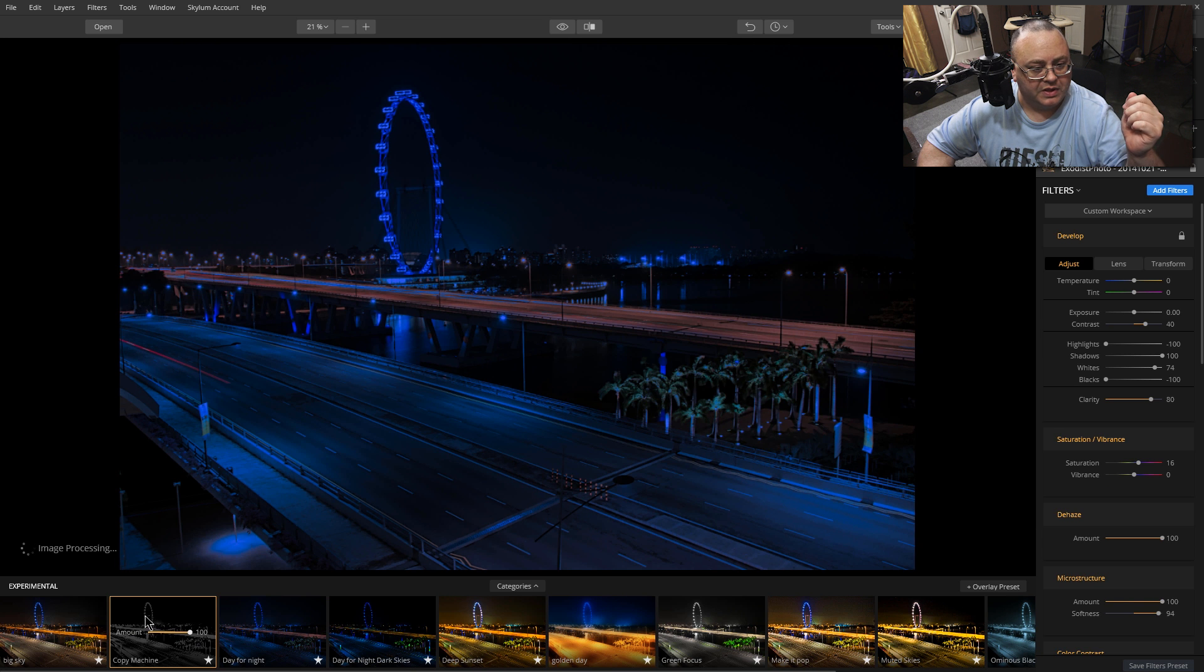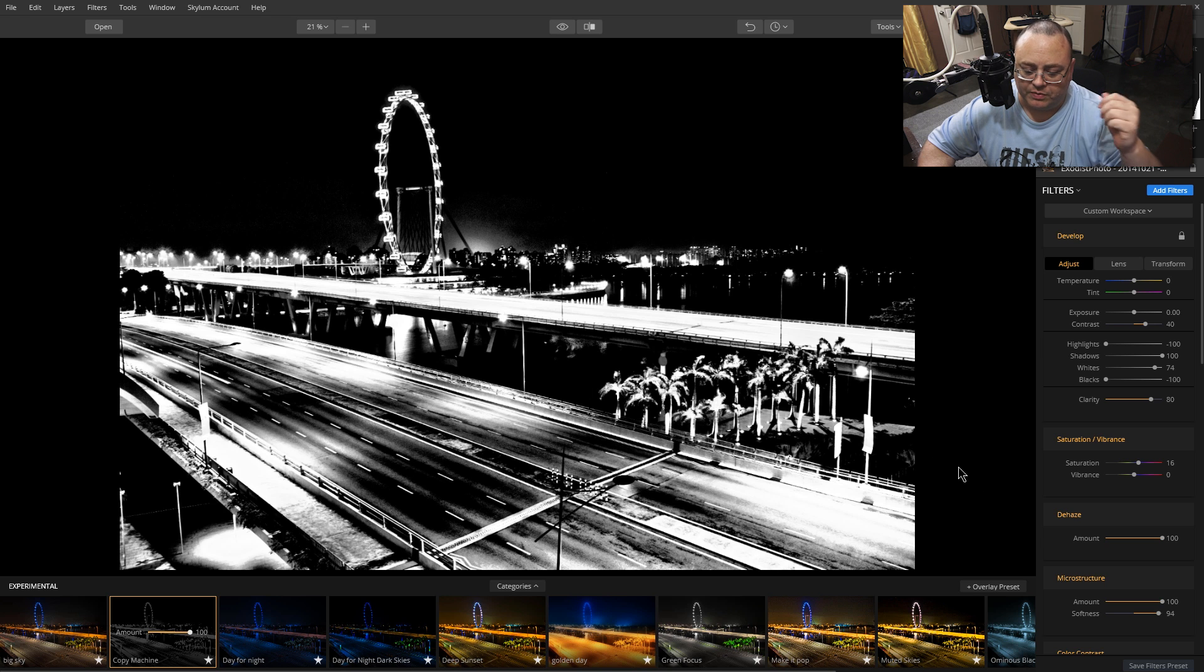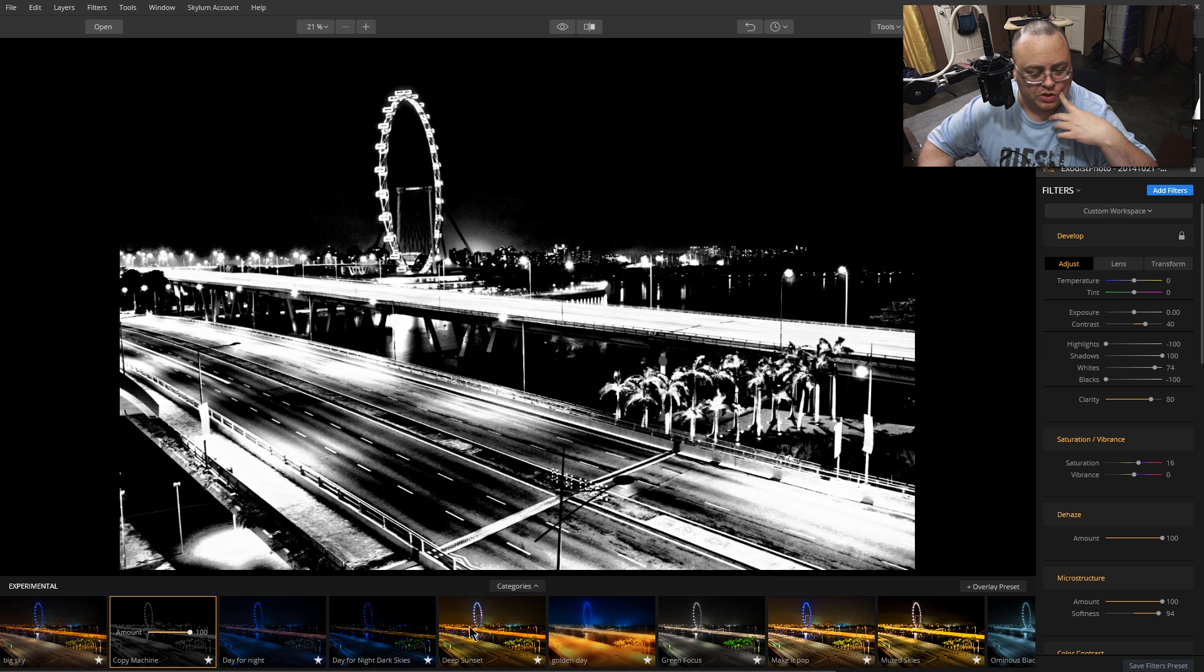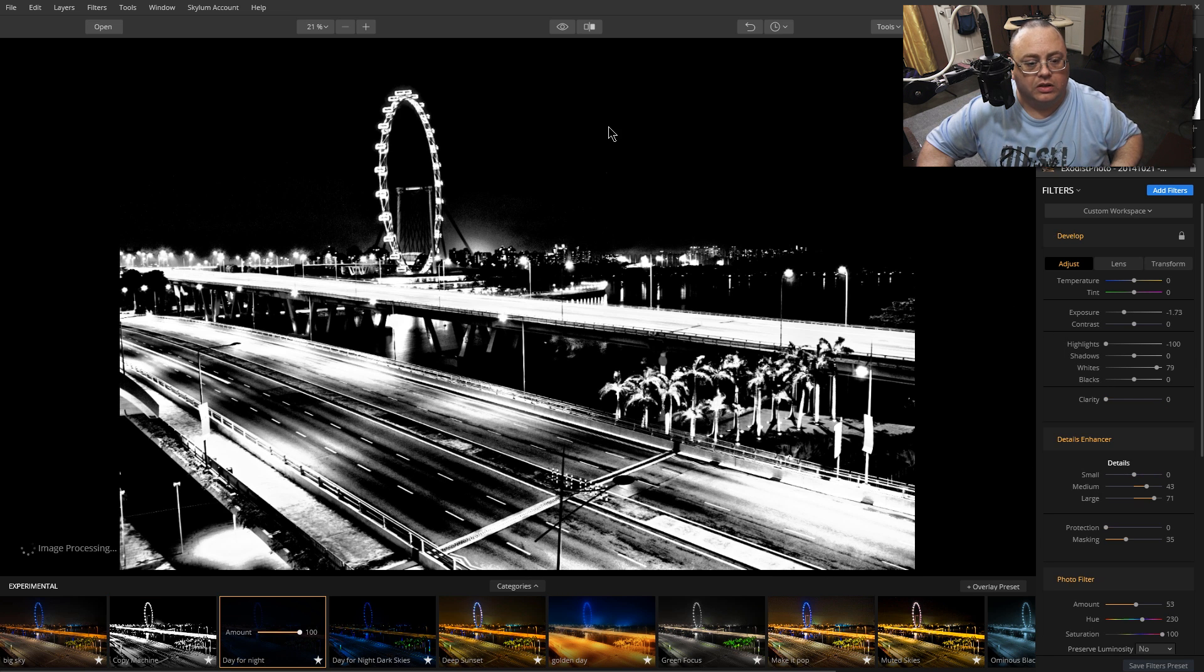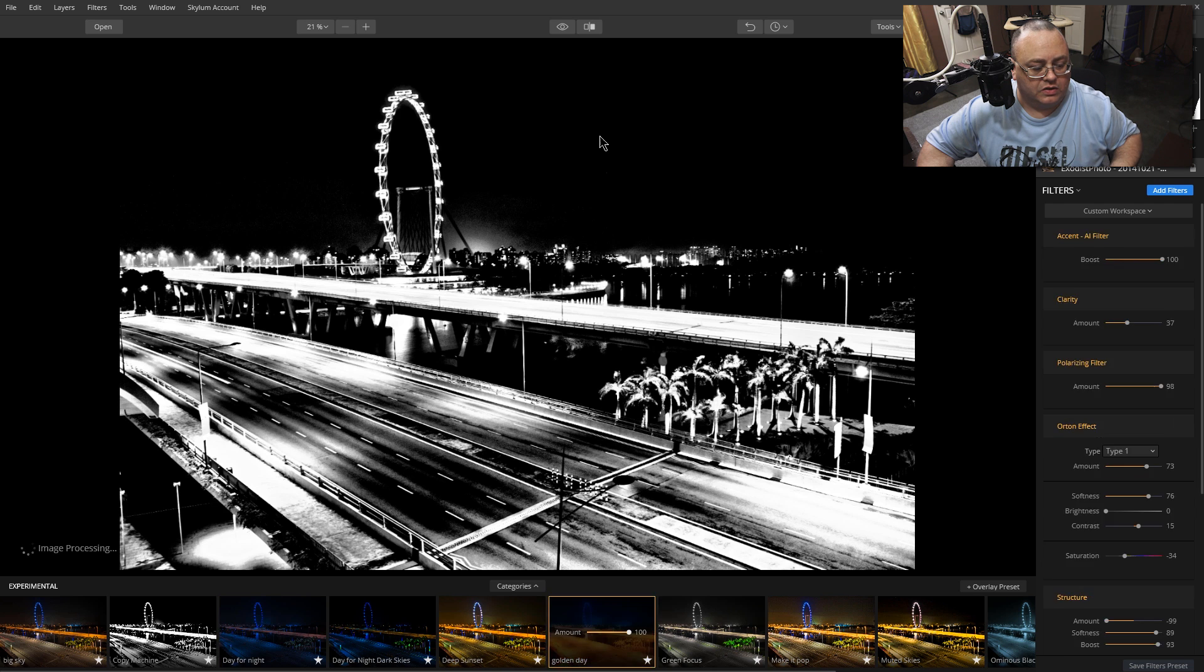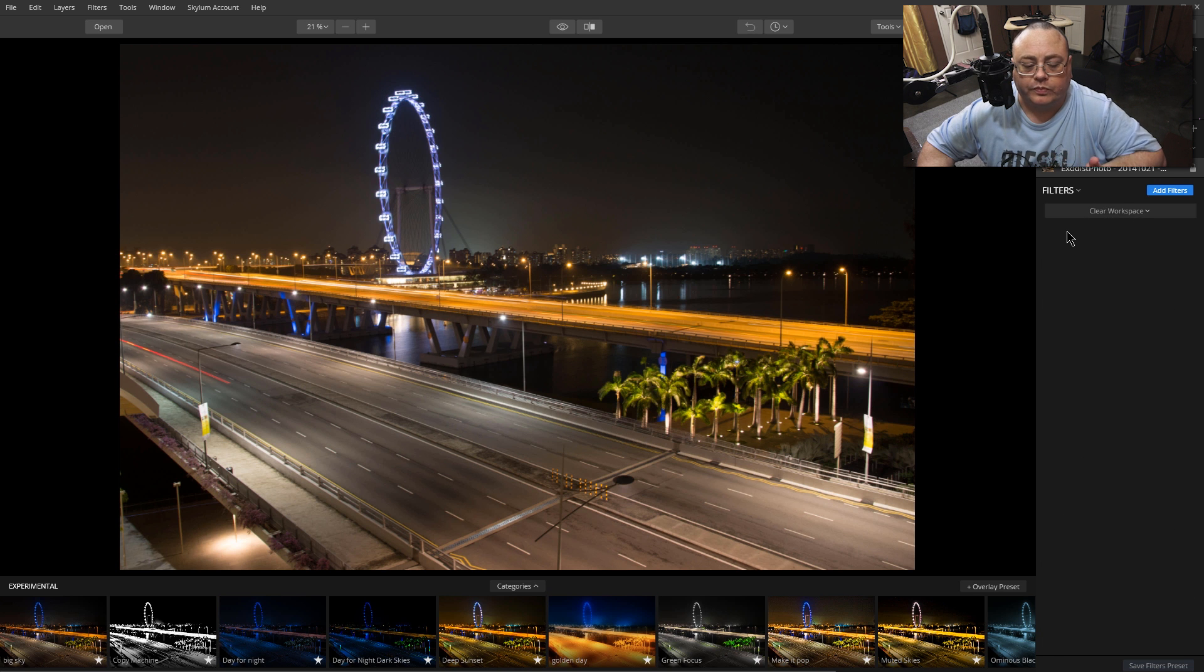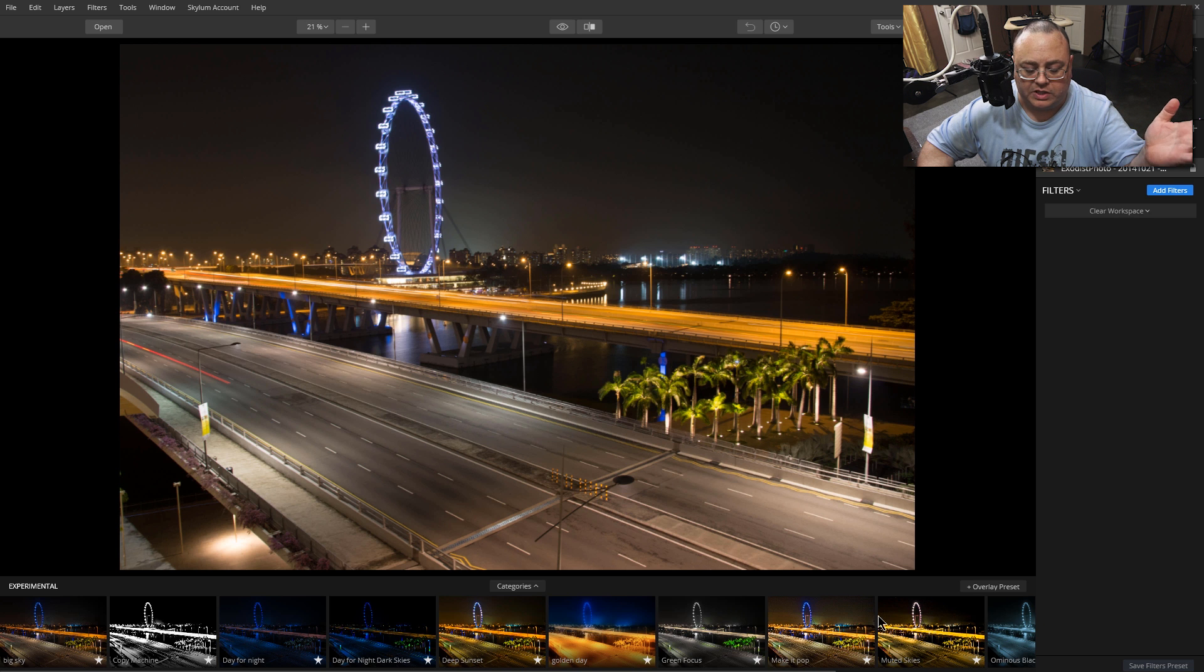We can click on like Golden Day, Day for Night. These are just some very creative ones I think Macphun has put together here that are completely free. Let's change and clear this out and go back to nothing. Control Z, there we go, back to a basic one.